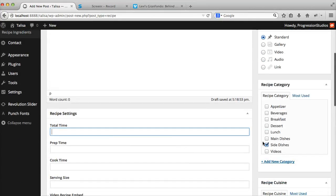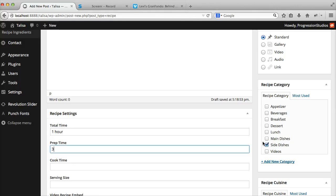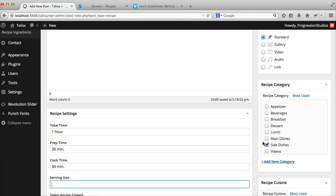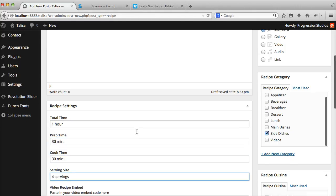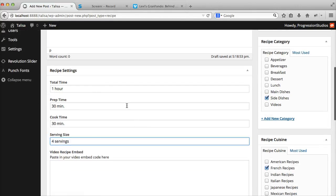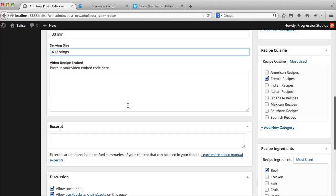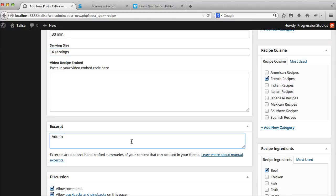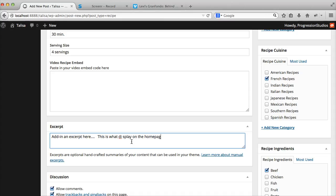Then you can add in your time if you want. If you leave any of these options blank, they'll automatically disappear. You can add in an excerpt if you want. This is what displays on the homepage as an excerpt.